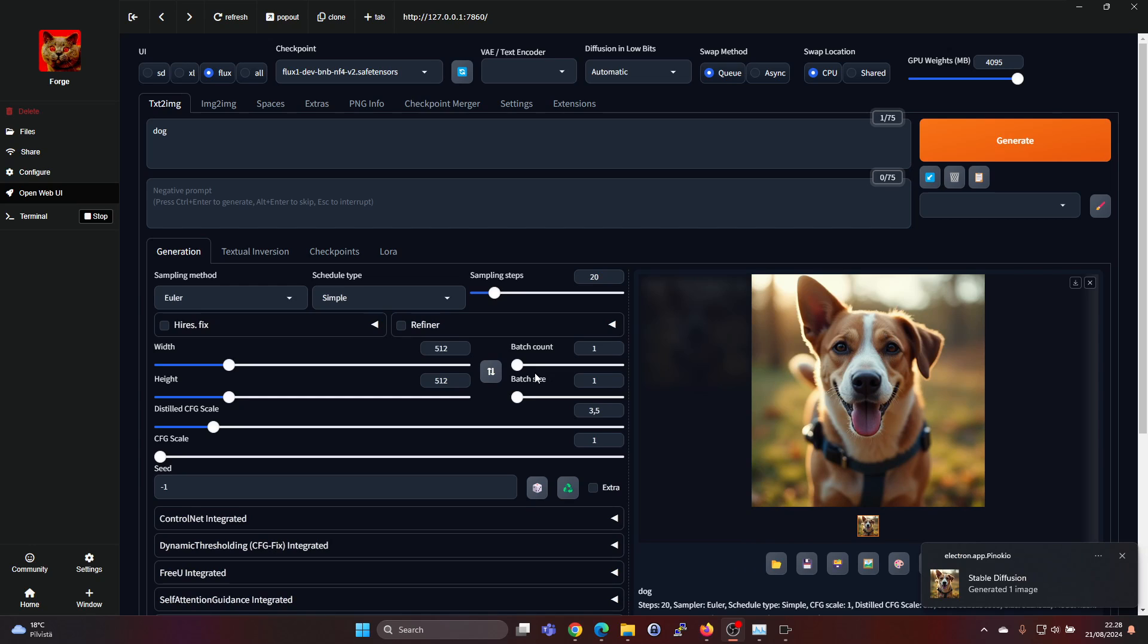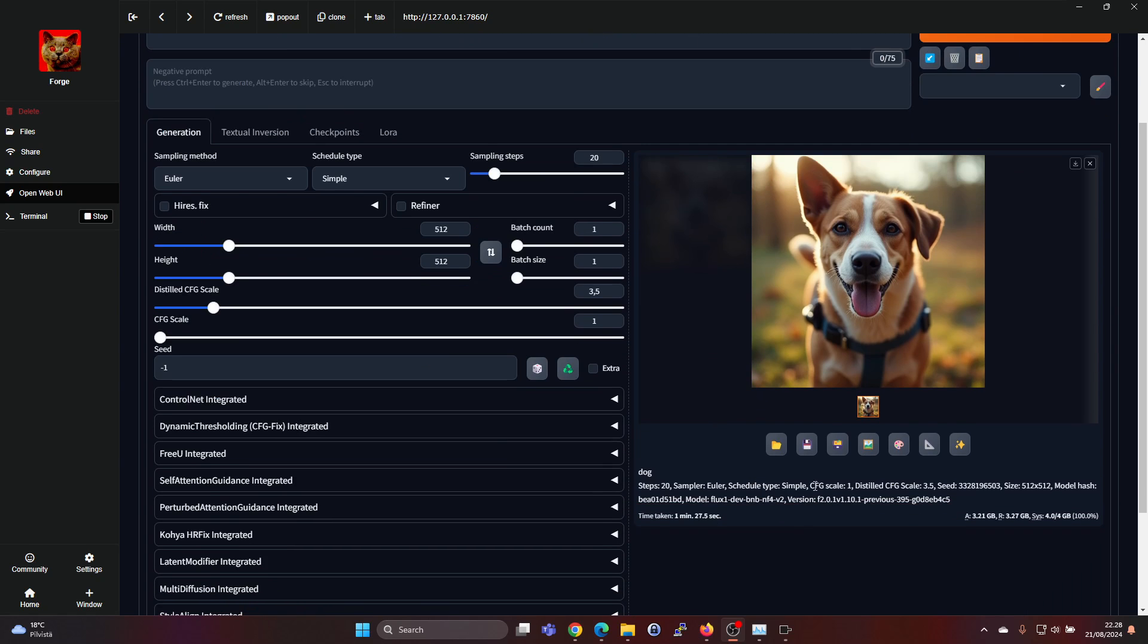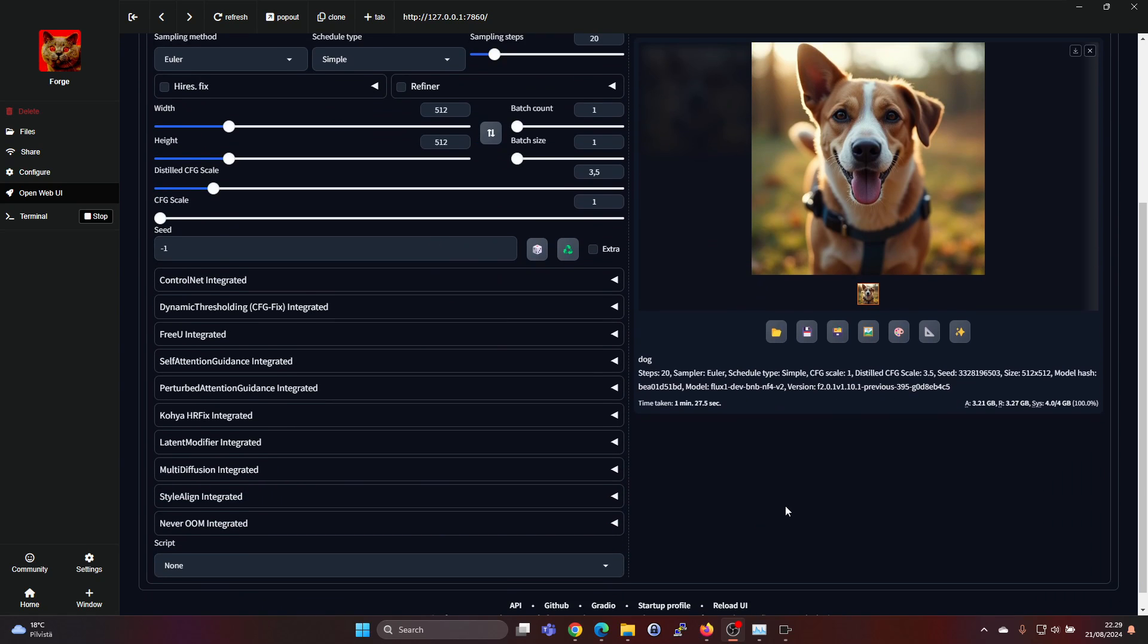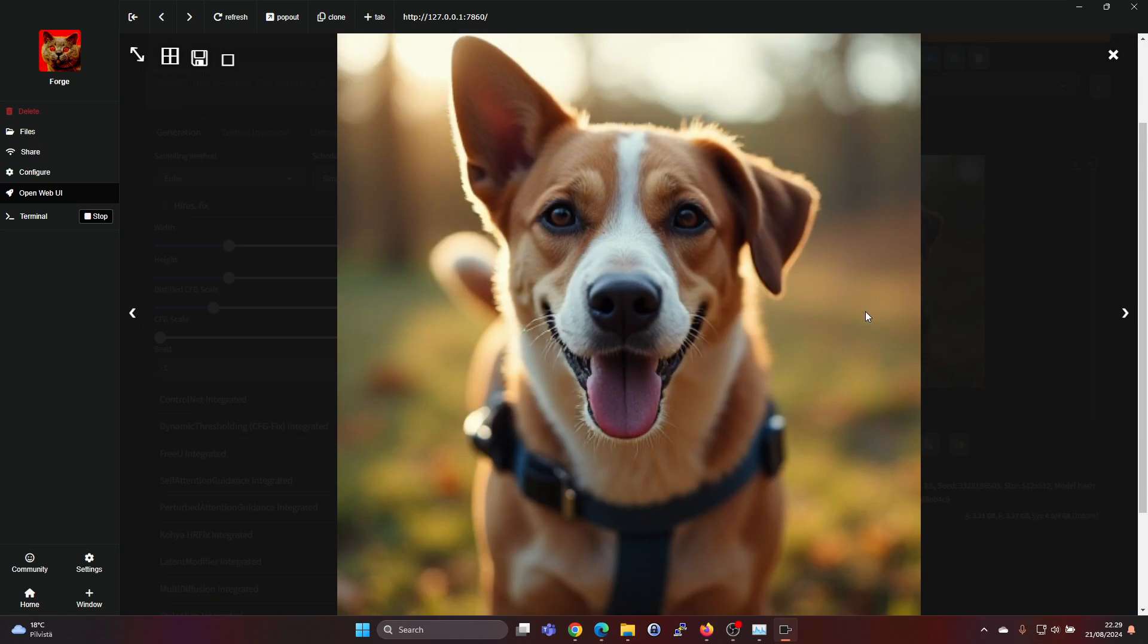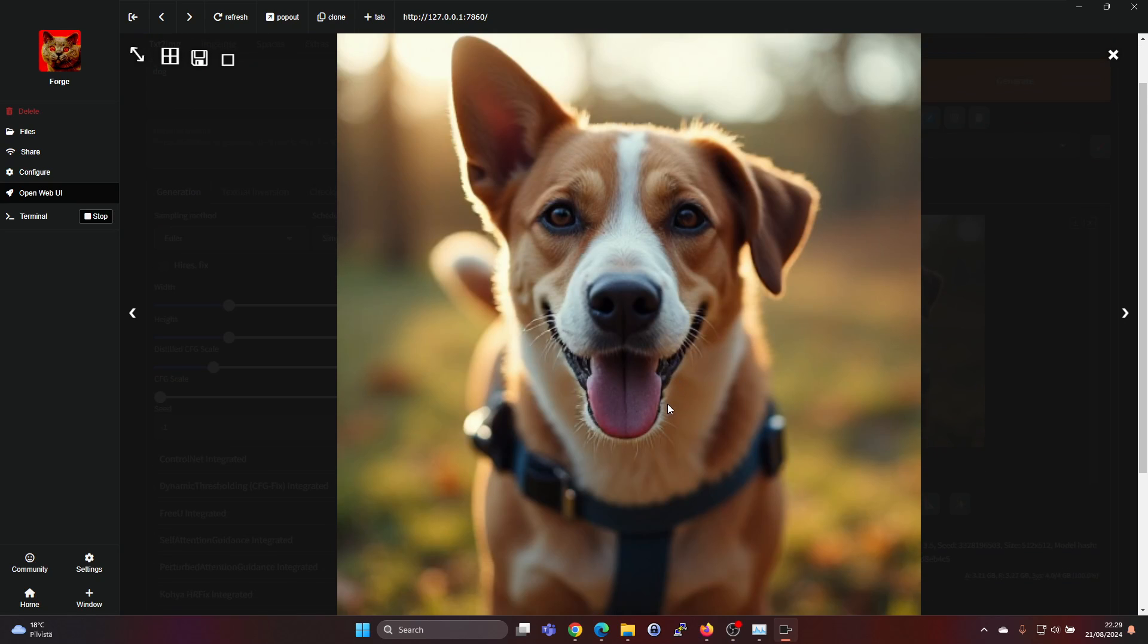But now this is one way of running Flux locally if you have a lower power PC. And I think the images turn out really nice. This was a very simple prompt and I think the image looks really good.